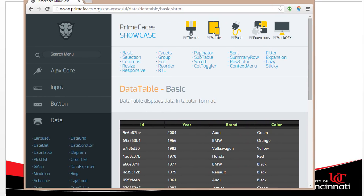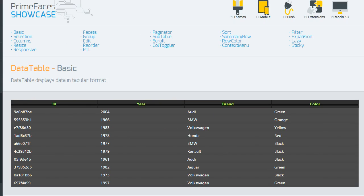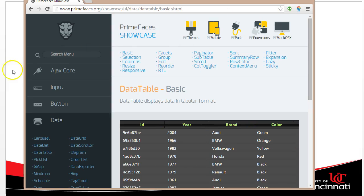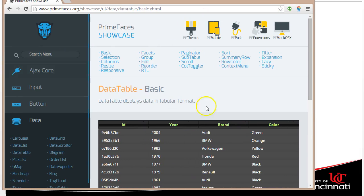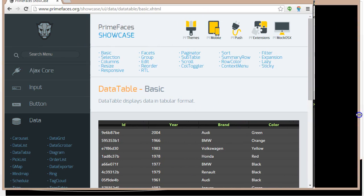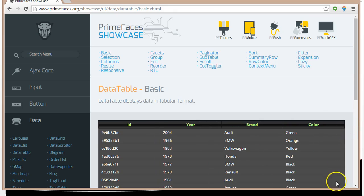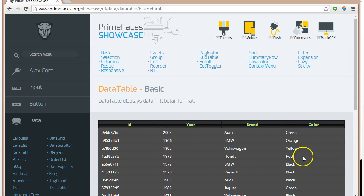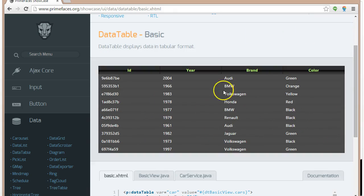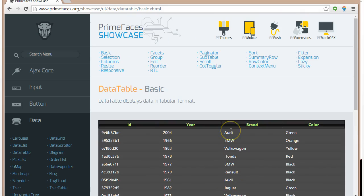PrimeFaces comes with a large number of themes. Some of them you have to pay for, others are community-based. The nice thing is that PrimeFaces also comes with a nice assortment of widgets, like this table widget here, which we'll eventually use something similar to that.